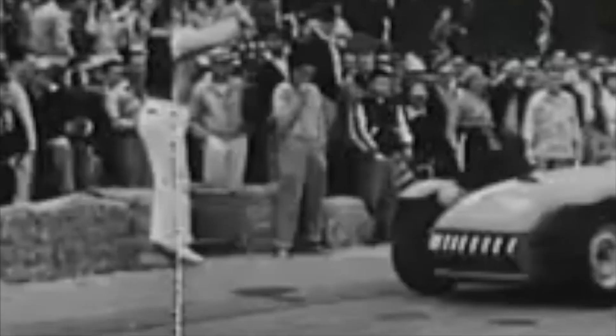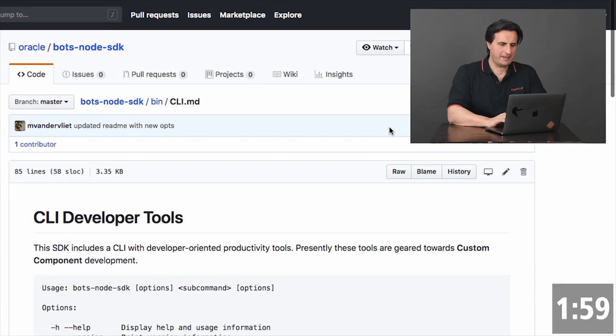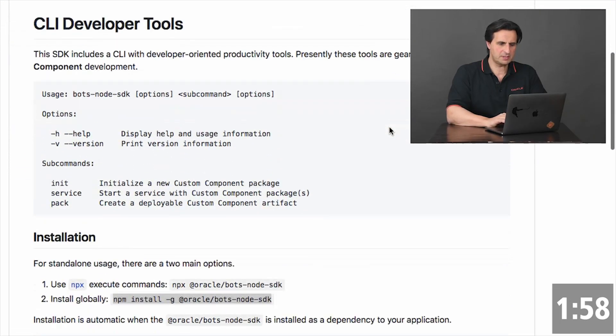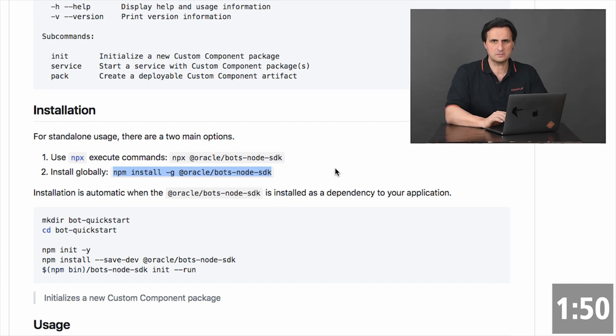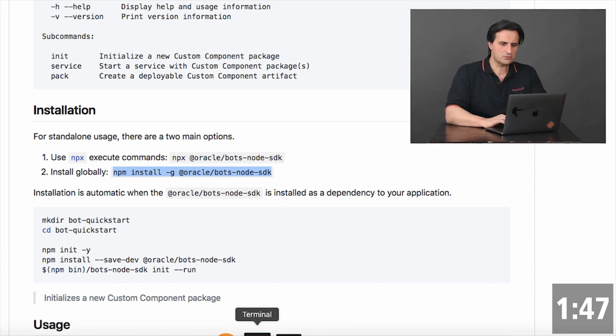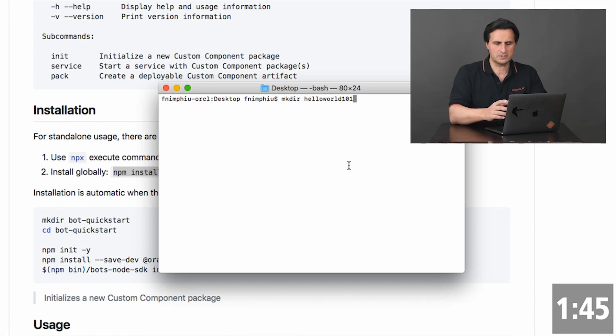I assume you have Node installed and Node Package Manager, so let's go straight for a demo. This is the GitHub page that hosts the SDK. The first time you use the SDK you will have to do a global installation, because this gives you access to the command line utilities. We did that already, so let's go straight to creating the component.